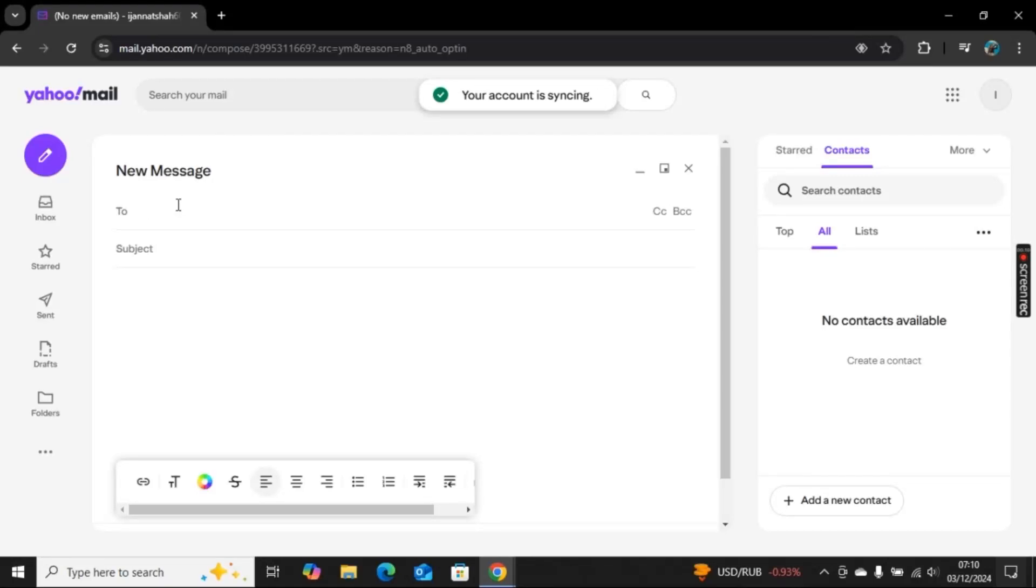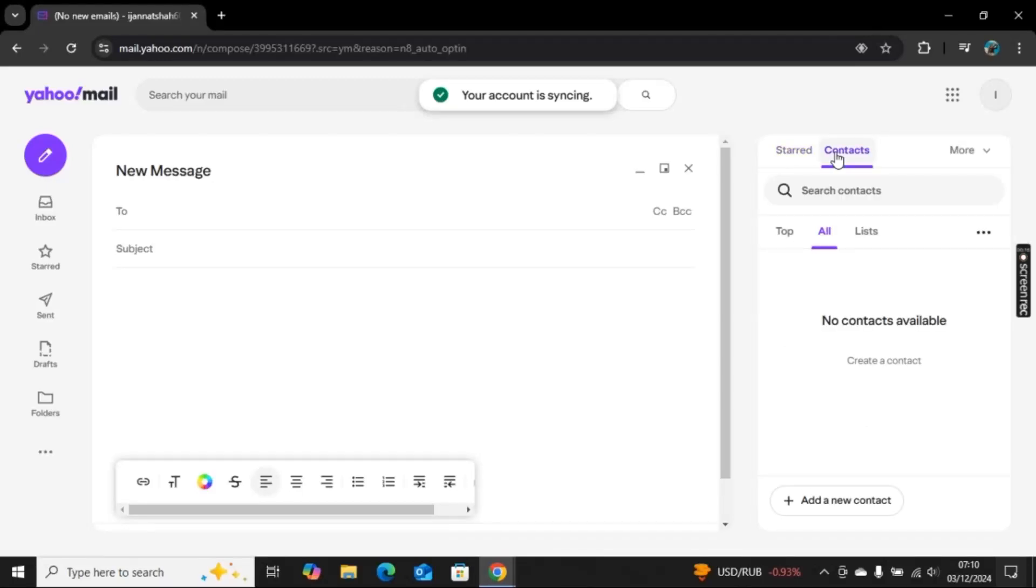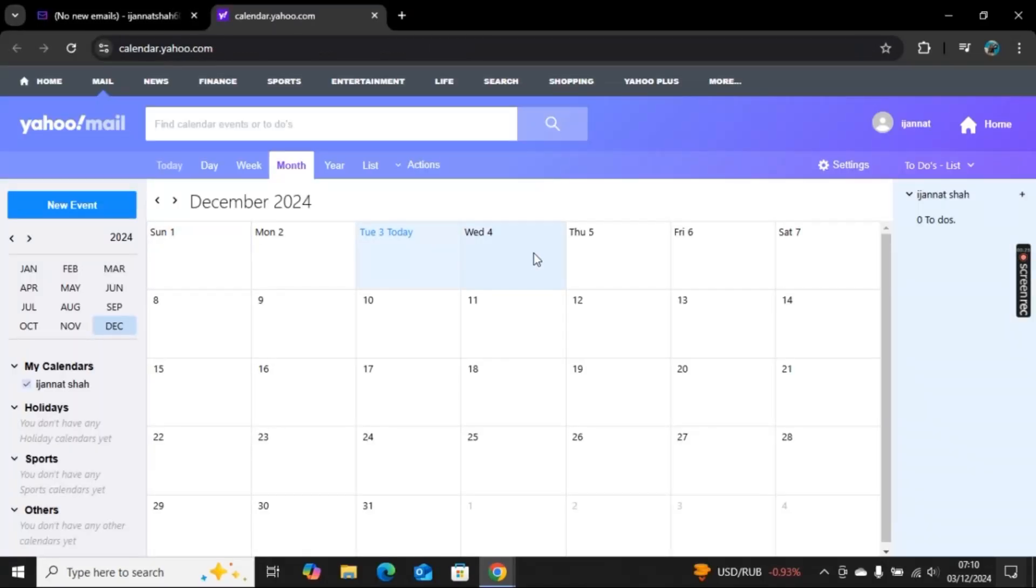Here I will create a message, but first, on the right side, we have these two options: Start and Contacts. I will go to More, and here we have the Calendar option. Go to Calendar.